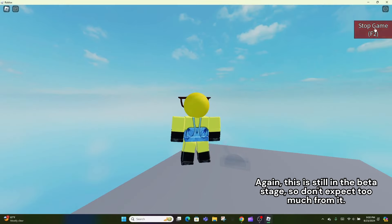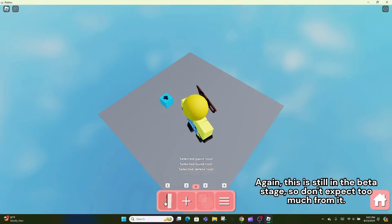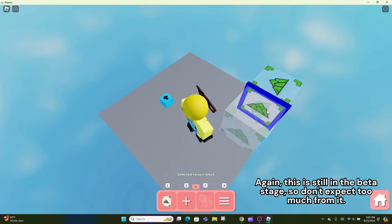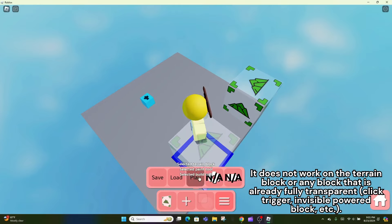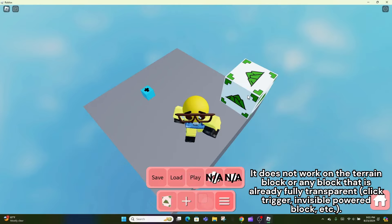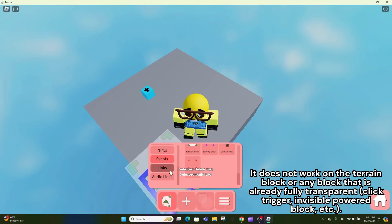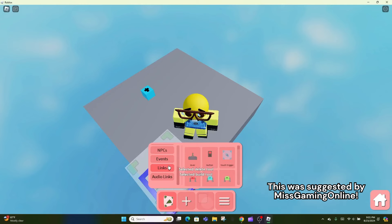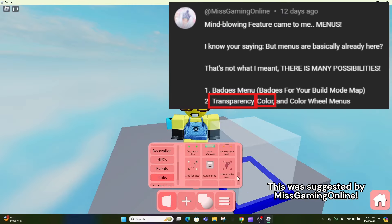Again, this is still in the beta stage, so don't expect too much from it. It does not work on the terrain block or any block that is already fully transparent, click trigger, invisible powered block, etc. This was suggested by Miss Gaming Online.